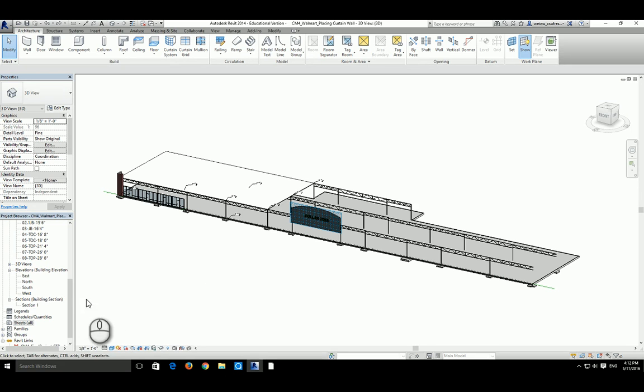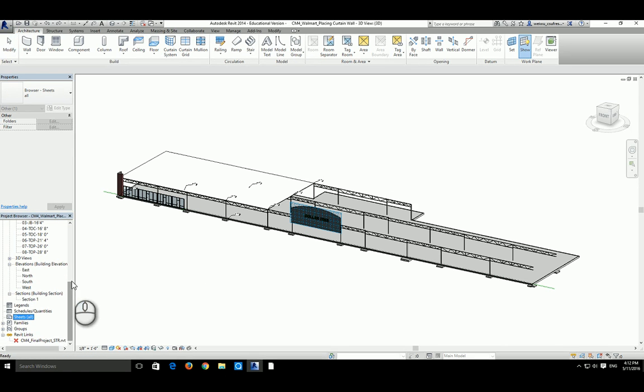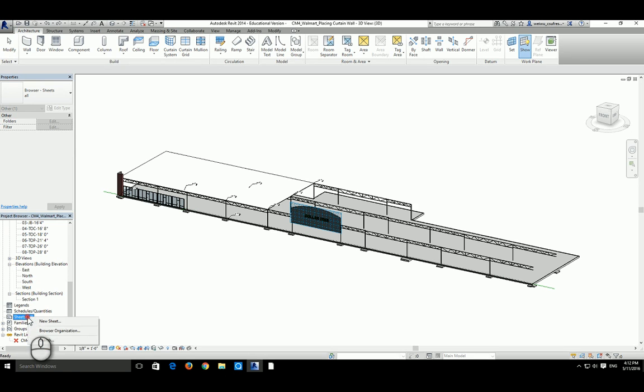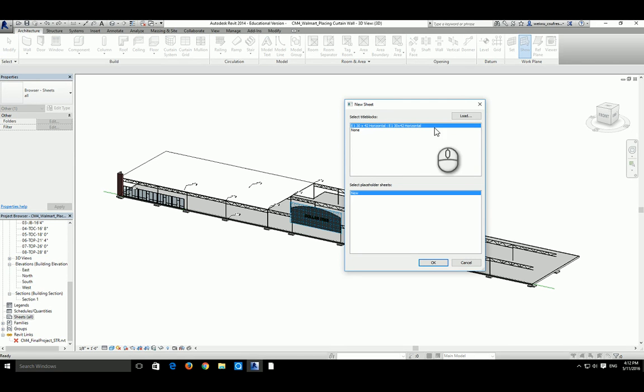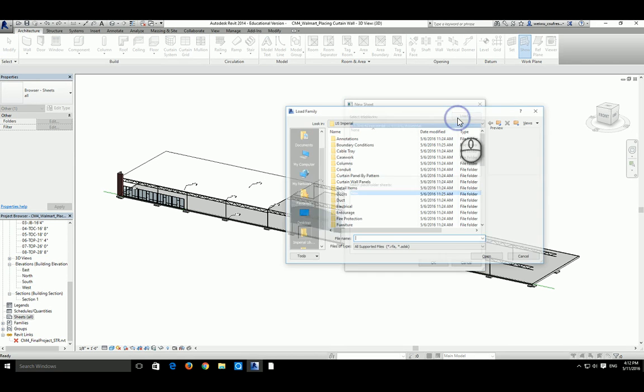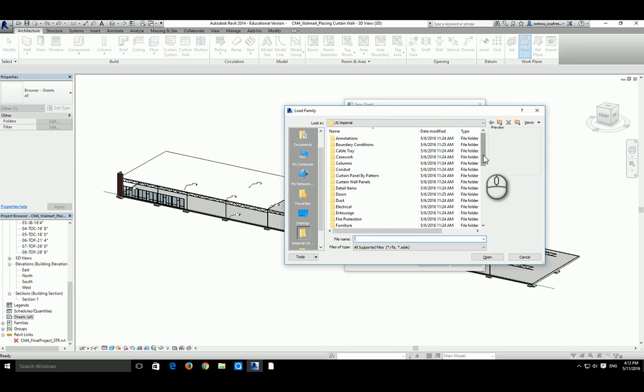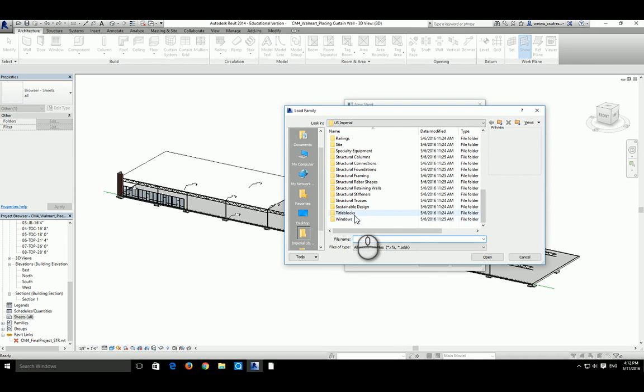To get started, let's take a look at the sheets which is in the project browser. Let's right click here and click on new sheet. At this moment you will be looking at the available title blocks in this project. We only have size E1 which is an alternative size of E size joins. So let's go ahead and click on load and scroll down all the way down here.